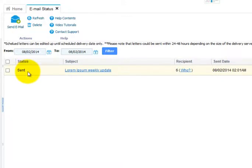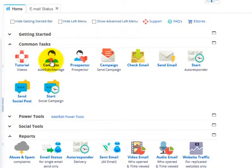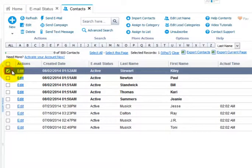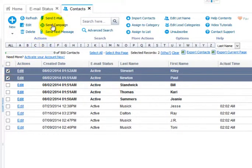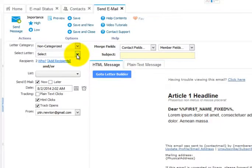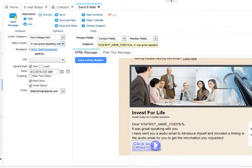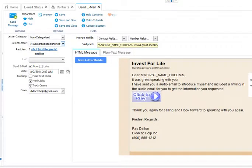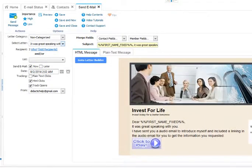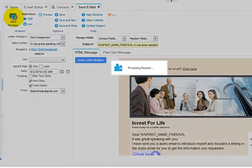Let's send a quick email, and then we'll check our status. Let's send an email template. Here's our template — no need to make any updates. We'll click Send.